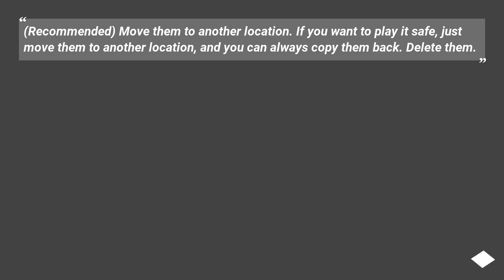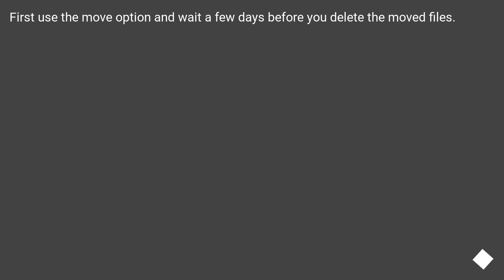If you want to play it safe, just move them to another location, and you can always copy them back or delete them. First use the move option and wait a few days before you delete the moved files.